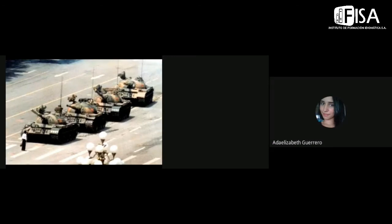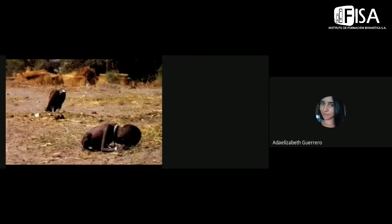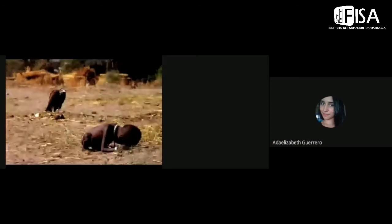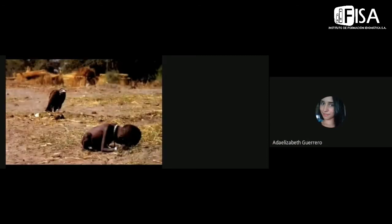So the next picture, this is a very controversial picture. What do you see in this picture? What do you think the photographer was trying to communicate to the world?